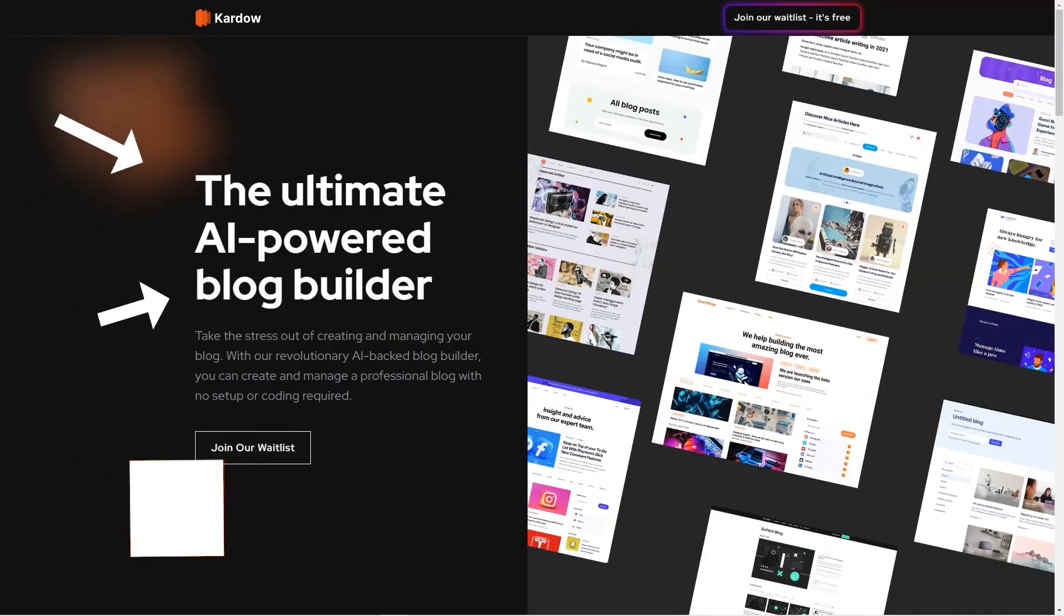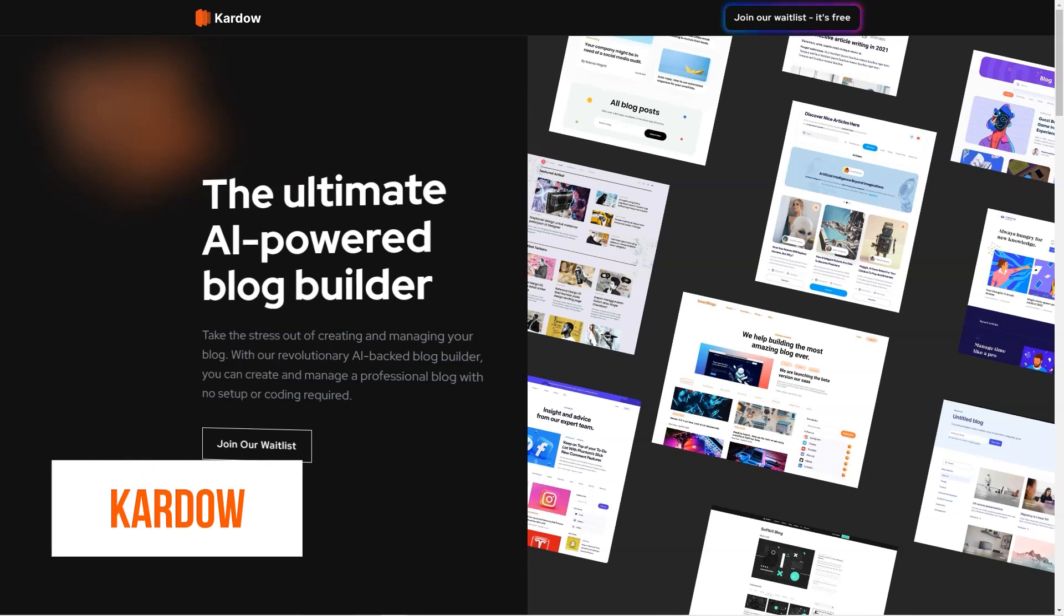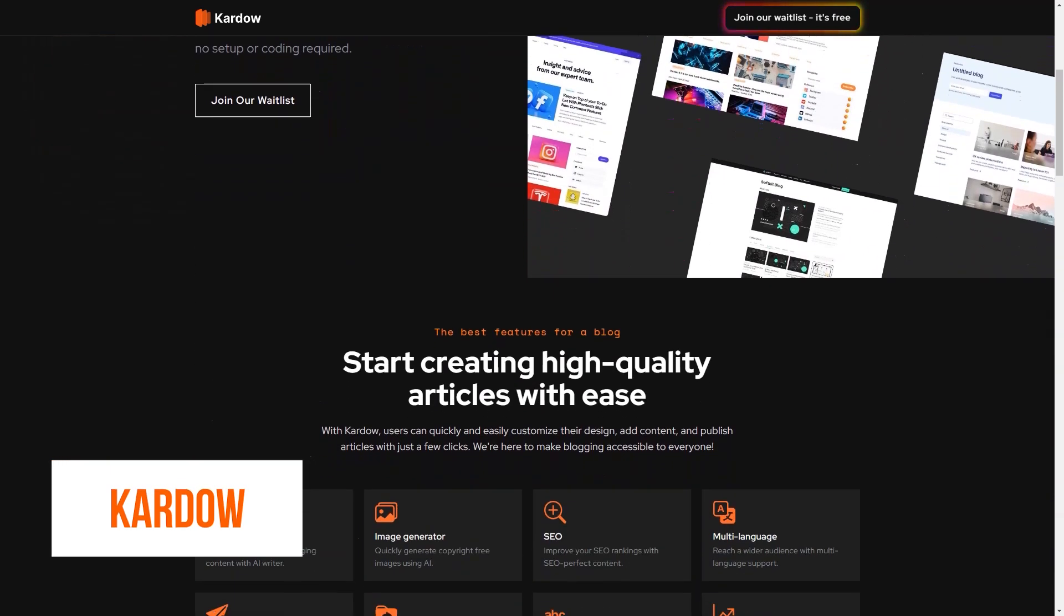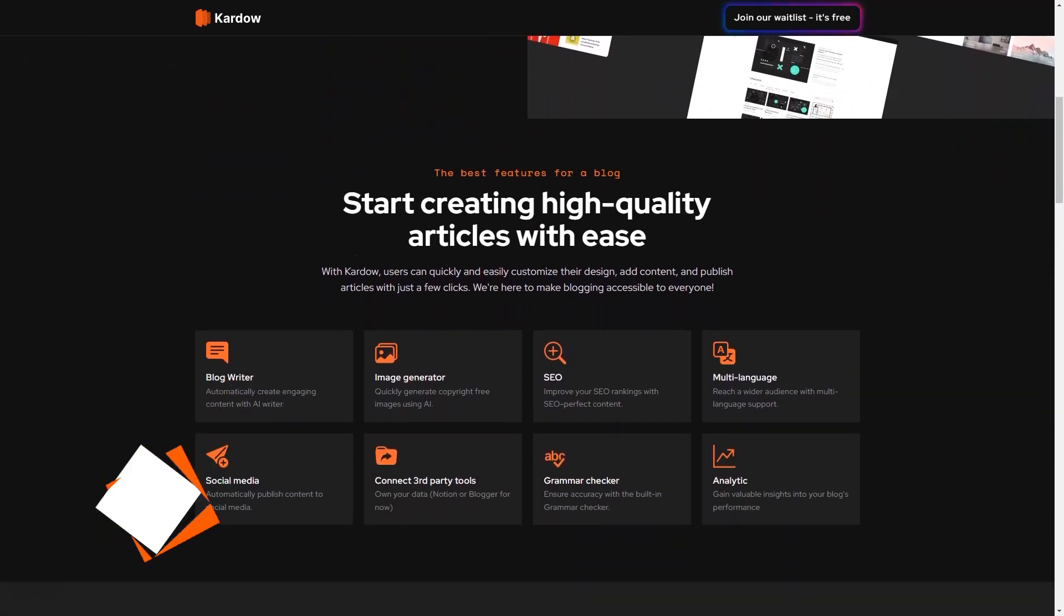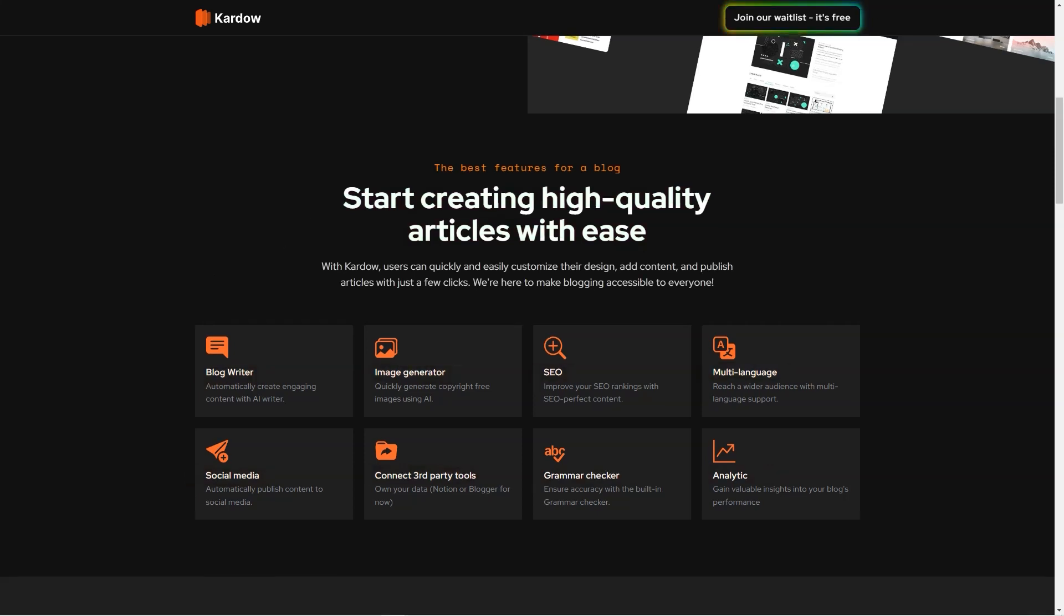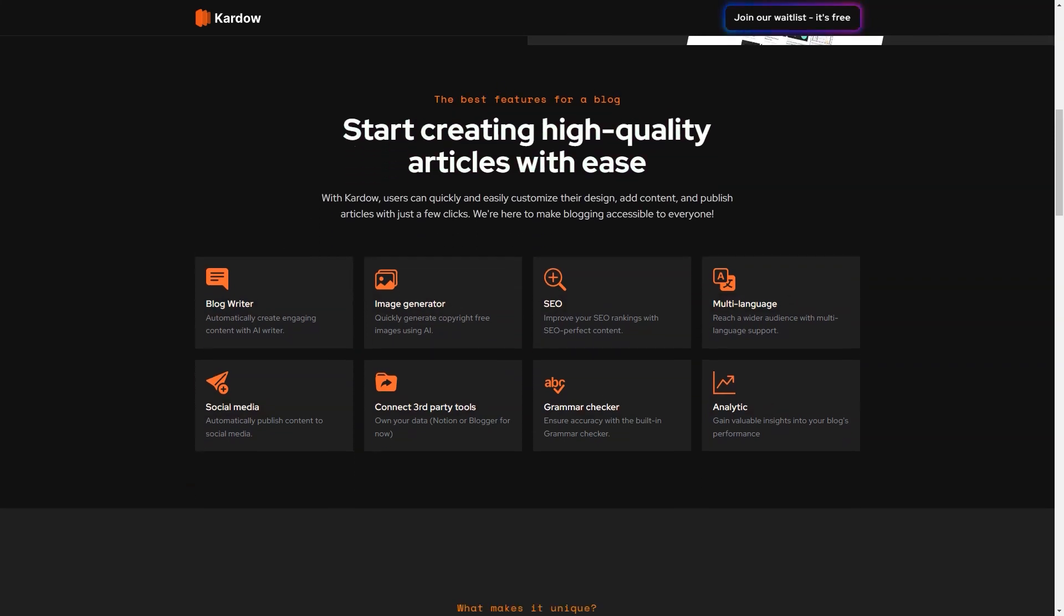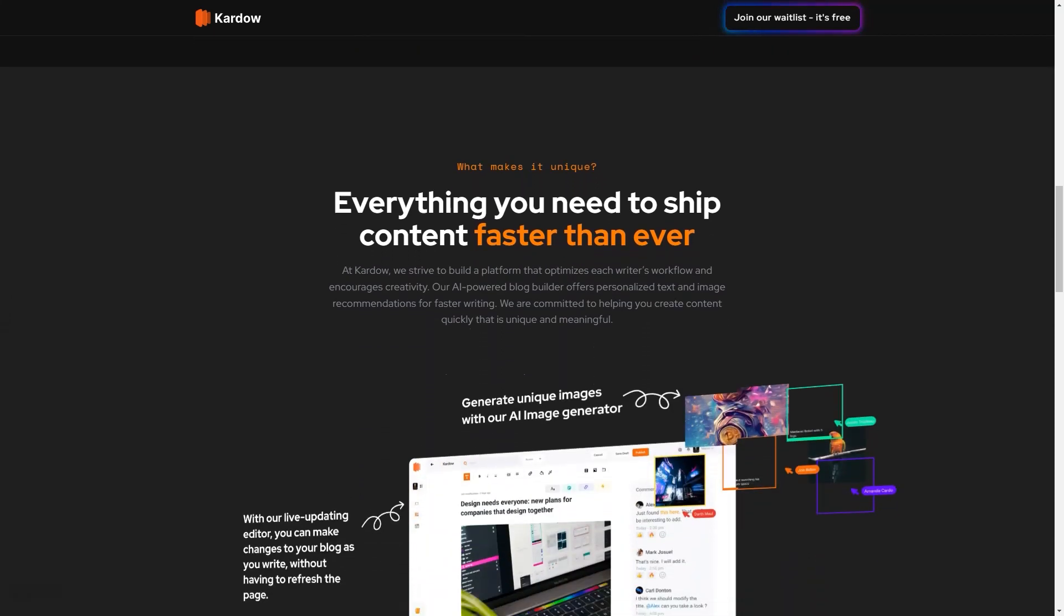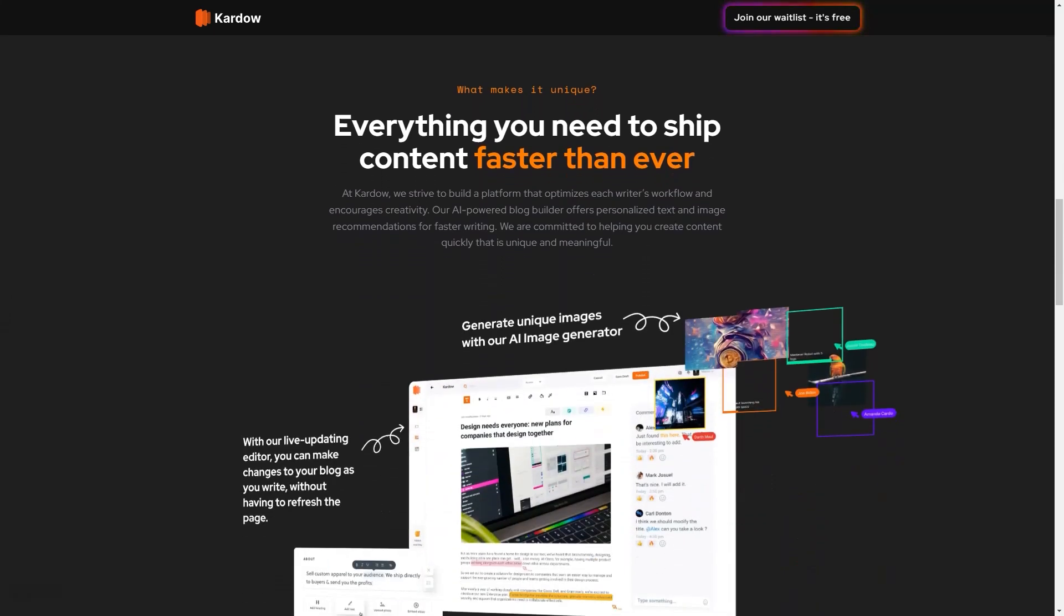Are you ready to create your blog without any coding or setup? Kardow is the perfect solution for you. Kardow is a revolutionary blog building platform transforming how bloggers create their websites with advanced AI-powered features. Kardow is designed to provide an intuitive and user-friendly experience accessible to bloggers of all levels, from beginners to experts.